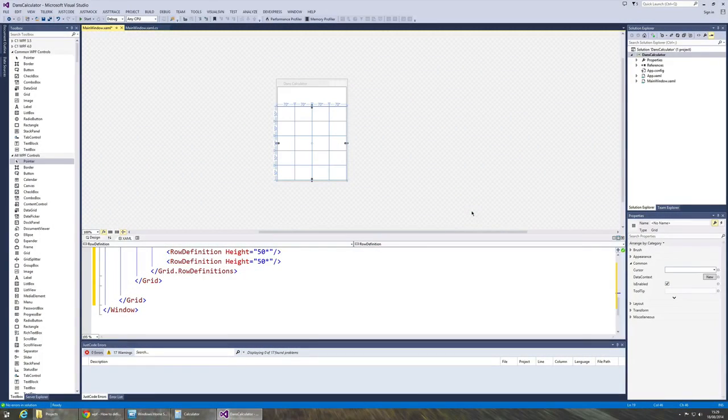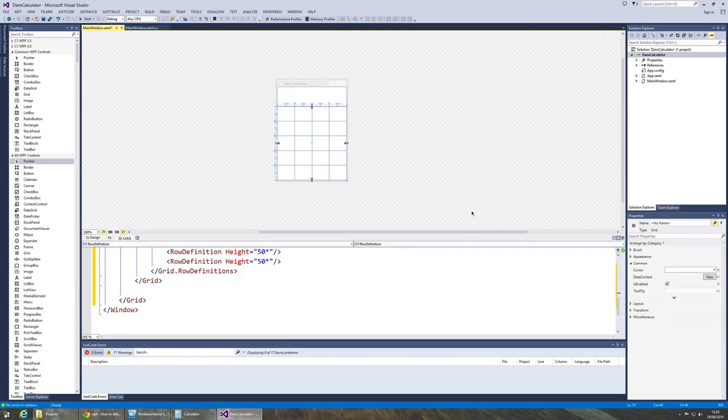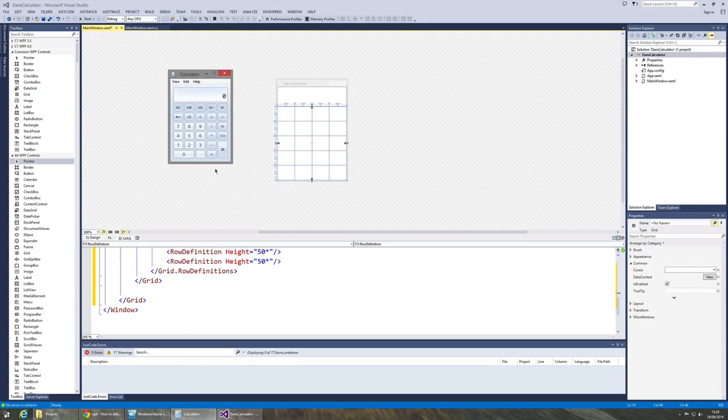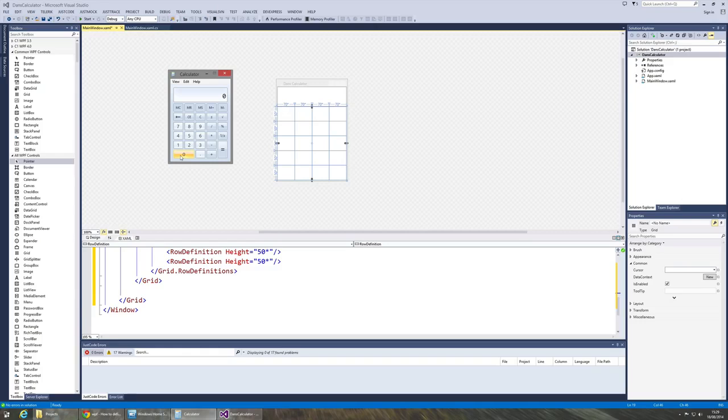Next I need to add the buttons that are going to represent the numeric inputs for the calculator. If we have a look at the Windows one for a moment, you can see that we've got these three rows here and then we've got an extra one here that's representing the zero.